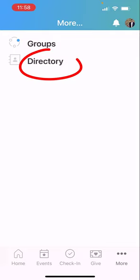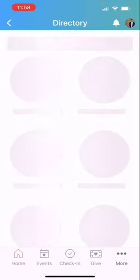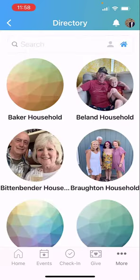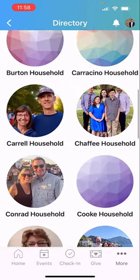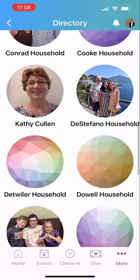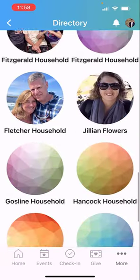And obviously, we're looking for the Directory. So we're just going to tap on that, and that's going to take us to the Spring Run Presbyterian Church Online Directory. So if you've signed up for it, you'll find your name there for whoever else has signed up for it as well.